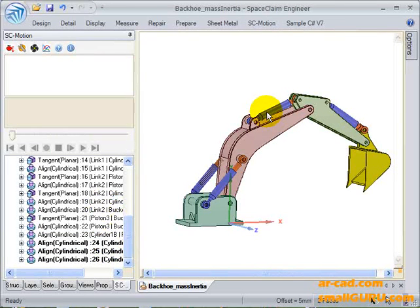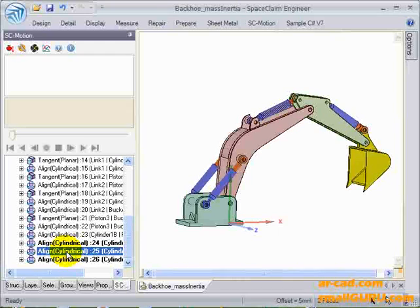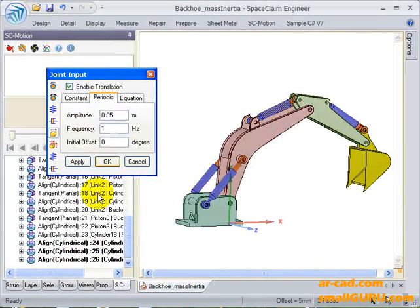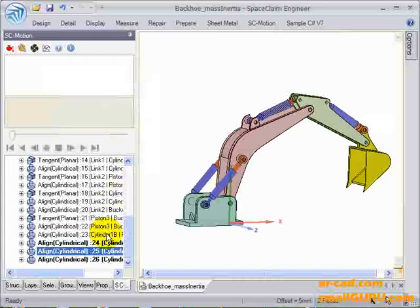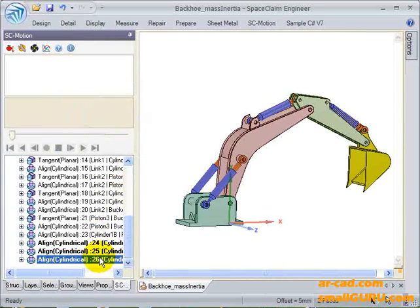Similarly, the other two linear actuators are given translatory motion.